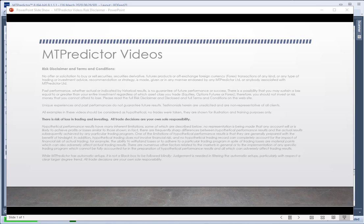Hello everybody, Steve Griffiths here, developer of the MT Predictor software program. In today's MT Predictor video, I'd like to take a look at the state of the world markets, particularly in the backdrop of the recent really sharp declines.